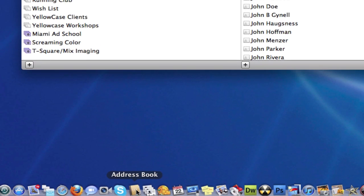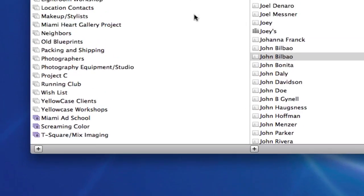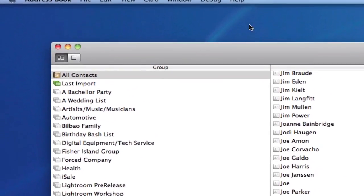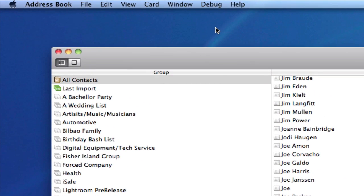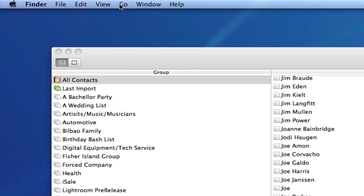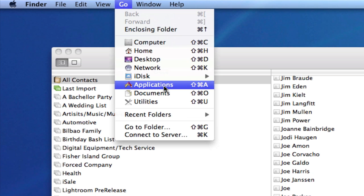If you didn't find it in your dock, it's also located in your applications folder, which if you click on your desktop, from the Finder window, you can go to Go, Applications, and you should find it in there.